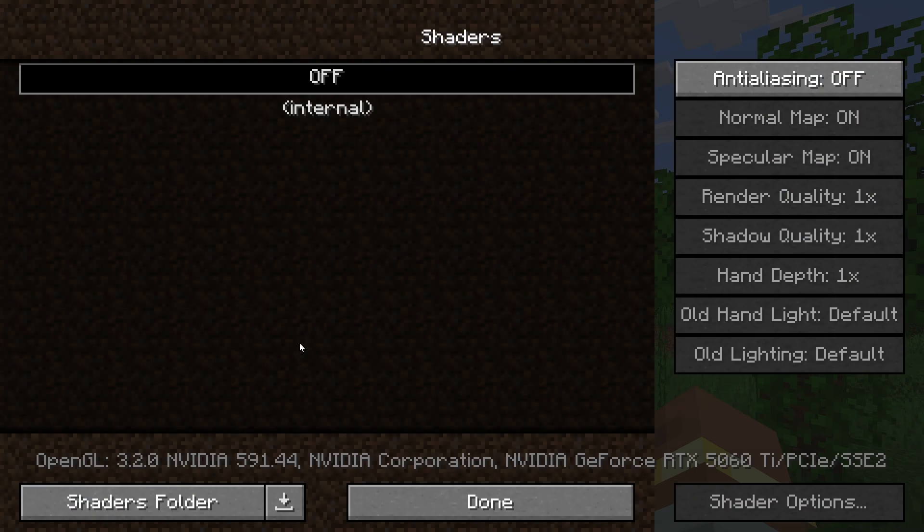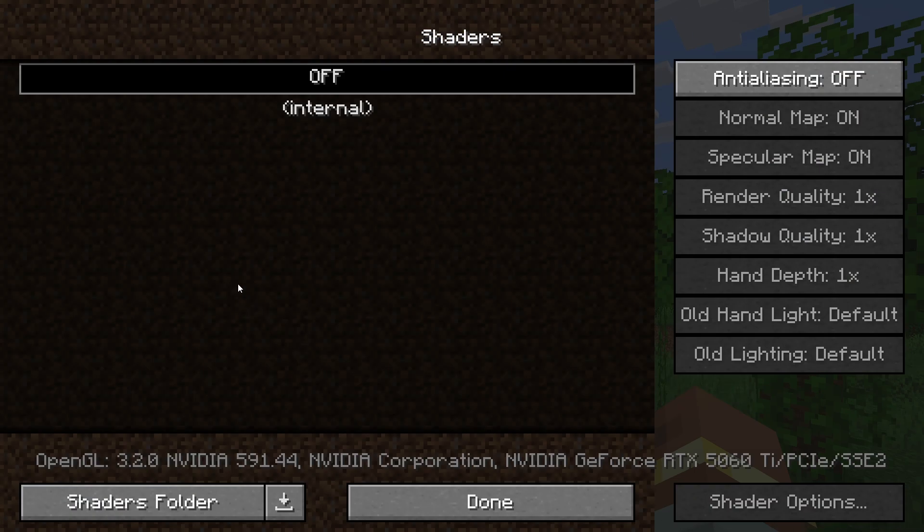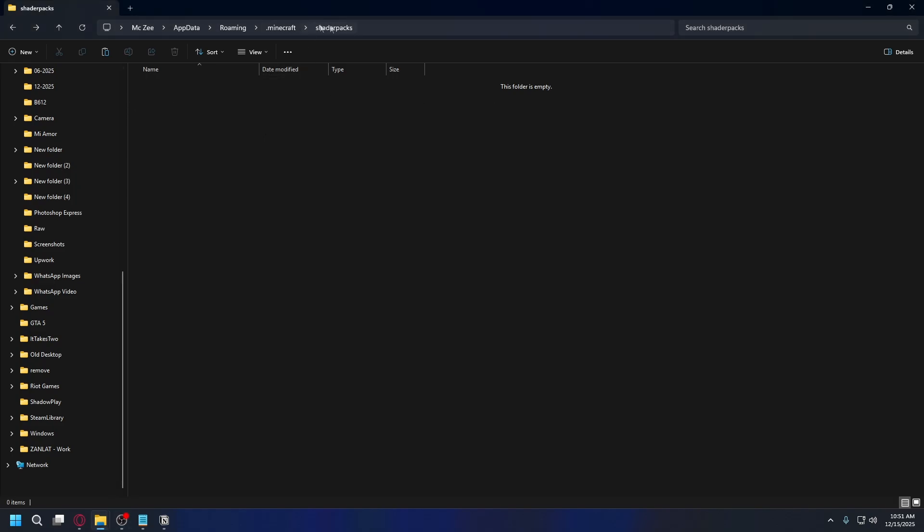So you can click on that and you can pick your shaders. Click shaders folder to open up the folder and this is the folder where you install your shaders.